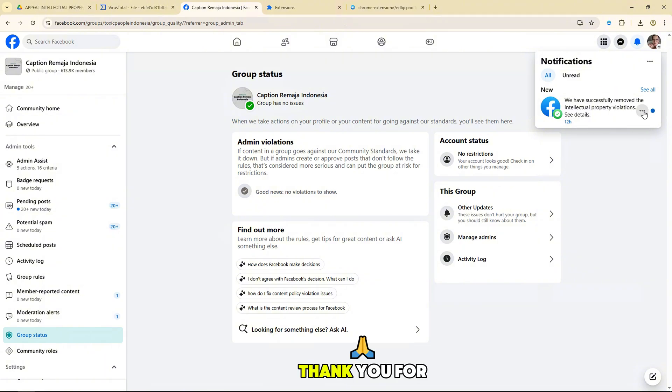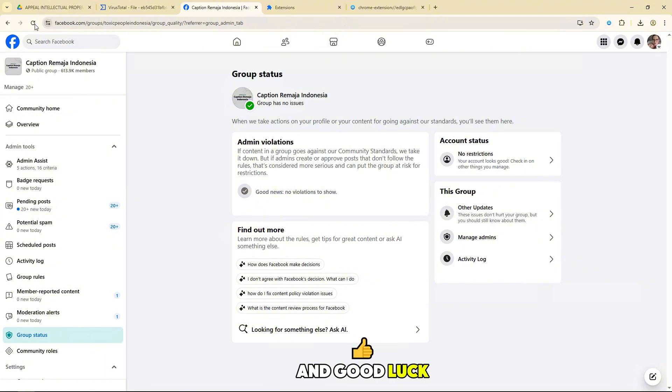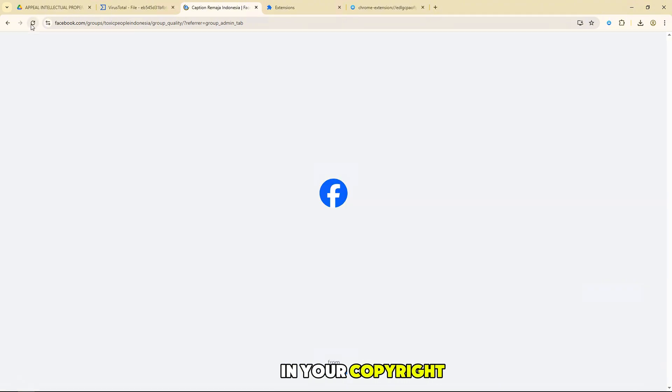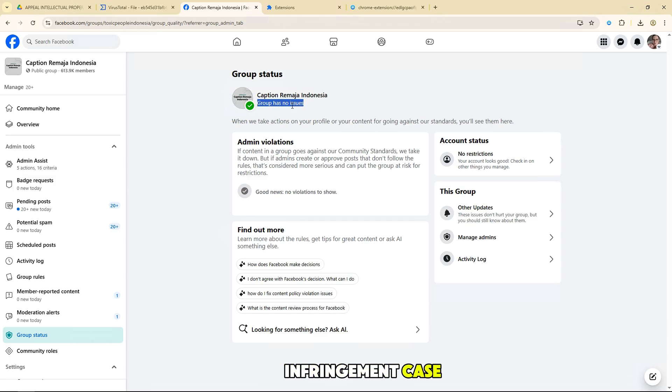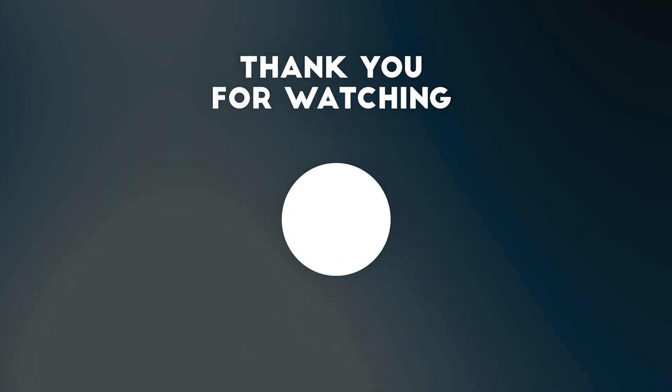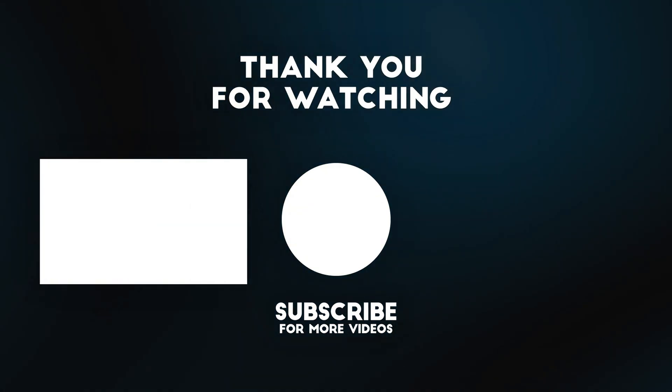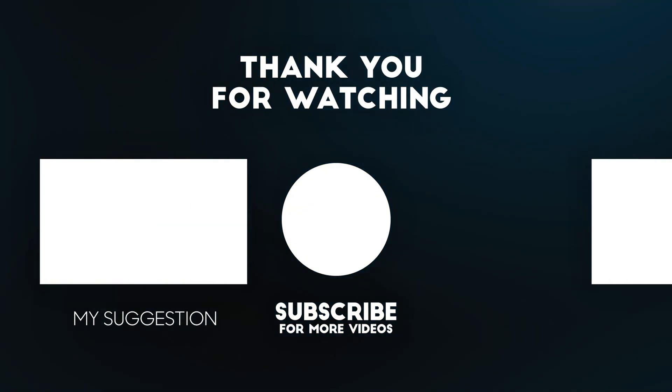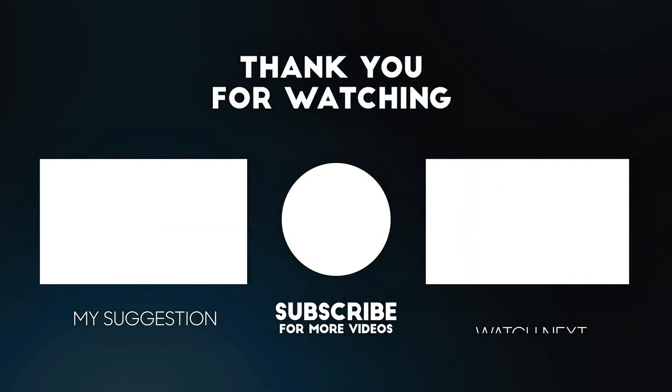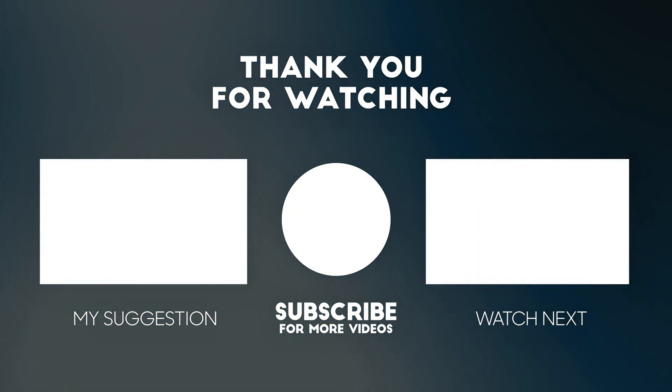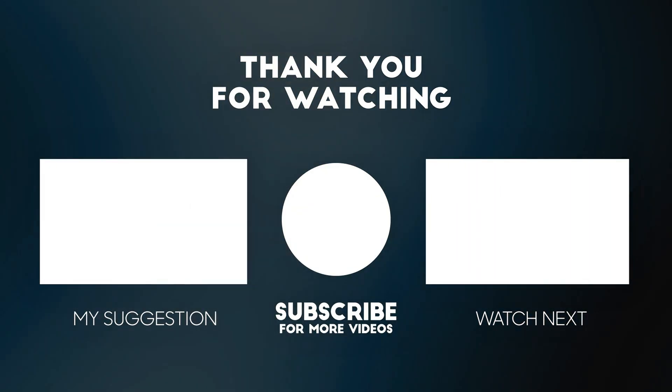Thank you for watching the video, and good luck in your copyright infringement case. We'll see you next time.